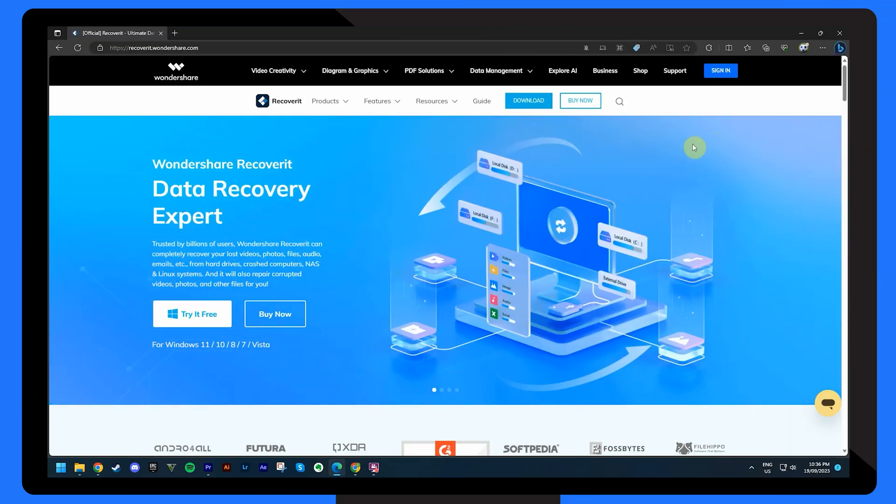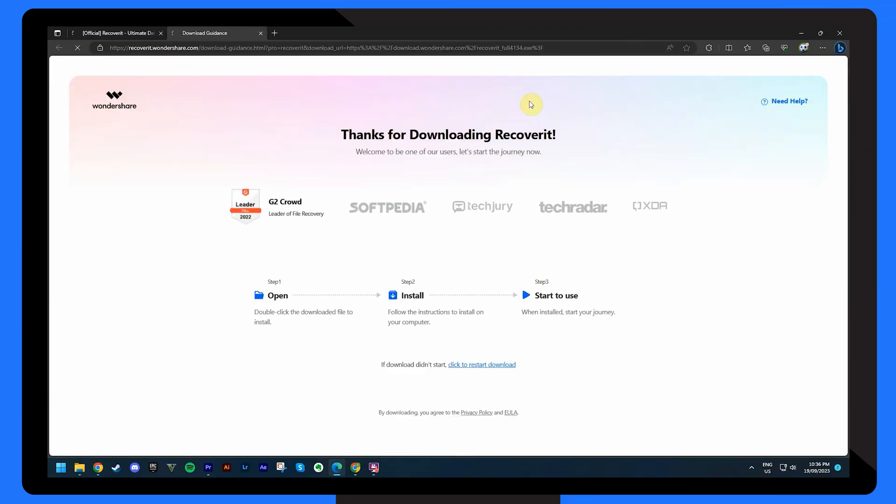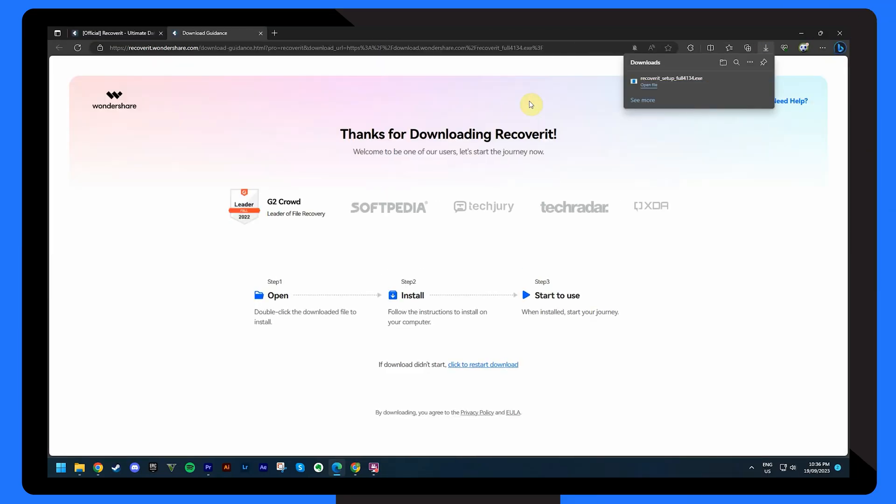Now let's address a crucial aspect: data recovery. If the worst happens and you actually lose data due to the black screen issue, you can still retrieve it using a reliable tool like Wondershare Recoverit. Recoverit is a user-friendly and highly effective data recovery tool. Here's a step-by-step guide on how to use it to recover your data. Start by downloading and installing Recoverit on a separate functioning computer to prevent overriding any data on the affected system.